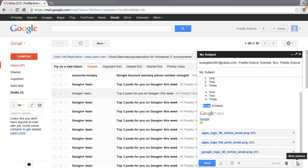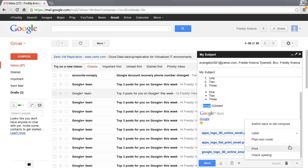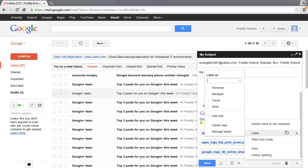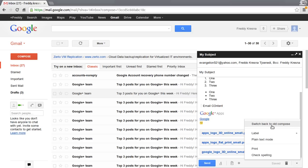There are more options on the bottom right of the screen. You can add labels in here, or you can switch back to the old compose. Just for your information, this is the new compose interface that Google has released for several weeks.